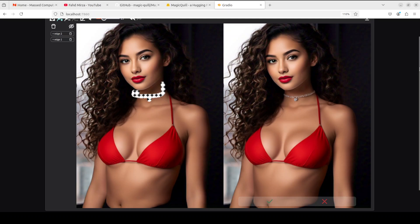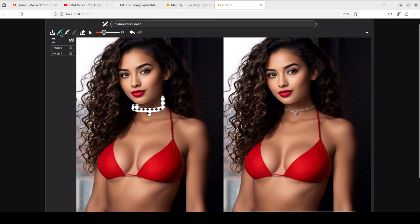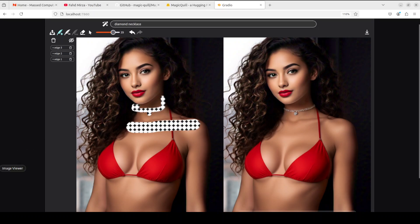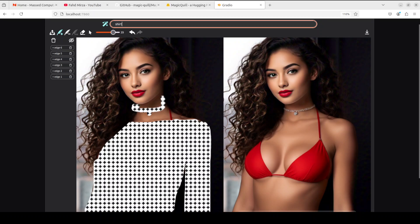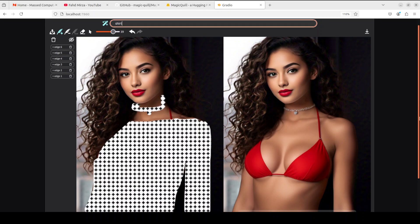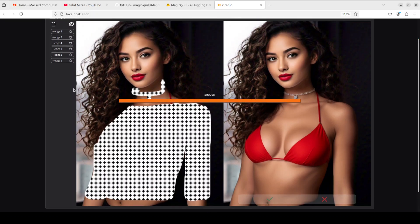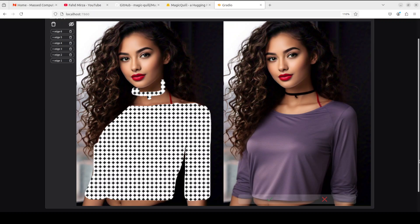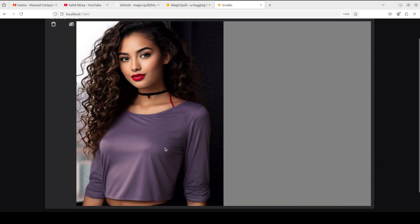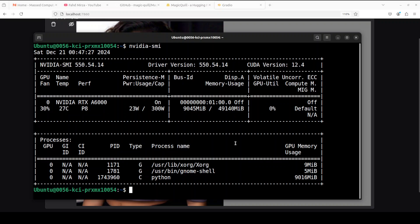Now let's put a shirt on — pick the plus brush, draw over the torso area, and run. As soon as I finished drawing, it automatically suggested 'shirt.' Let's run it. You can see how quick that is — it identified the arms and everything beautifully. It even matched the color. Let me check the VRAM consumption — we are now consuming close to 13.5GB of VRAM.